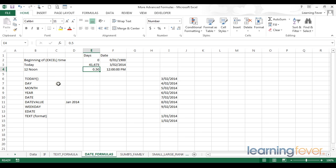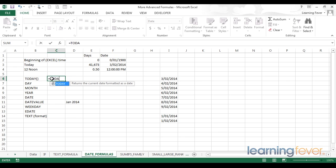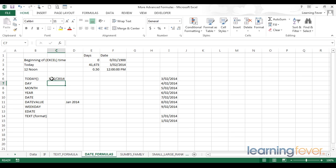So first of all, the today function. We've already seen this in use up here. The today function is very simple. We simply start with the equal sign, write today, open the bracket, and you'll notice Excel is not prompting for any arguments. That's because there are none. We simply have to open and close the brackets to tell Excel we're working with a sheet function. I can now hit enter, and Excel will simply display today's date. Whenever a sheet moves into the next day or is recalculated in any way, today's date will be updated.